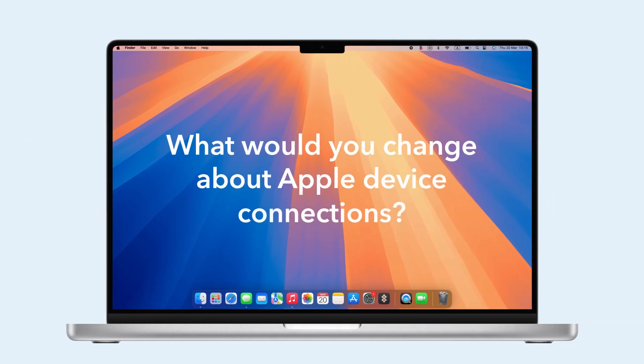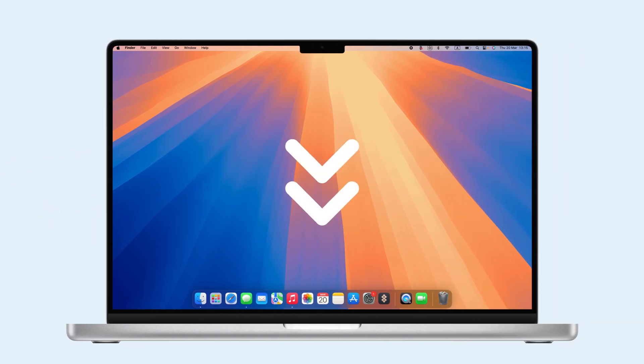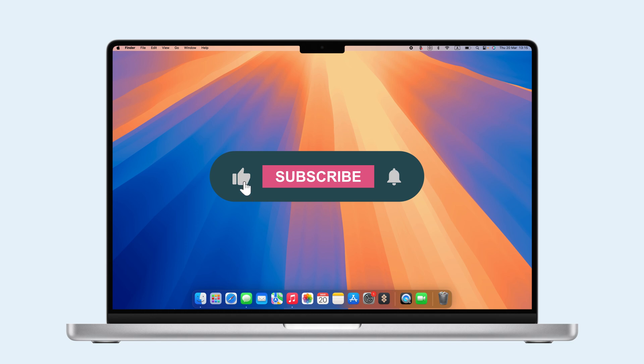What would you change about Apple device connections? Let us know in the comments. Like, share, and subscribe. Thanks for watching.